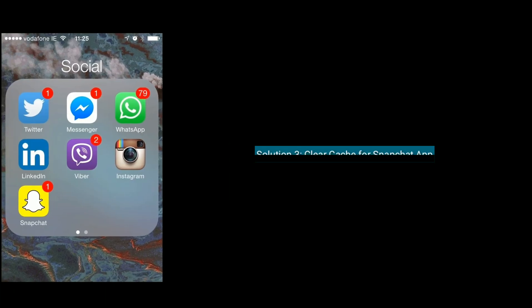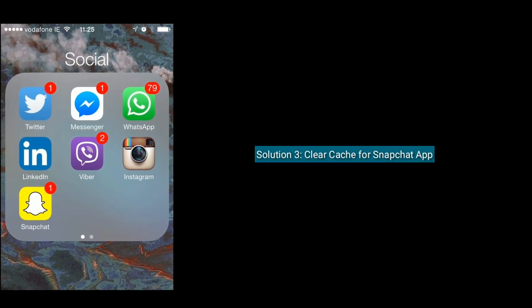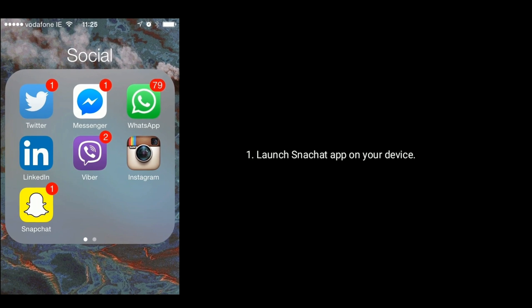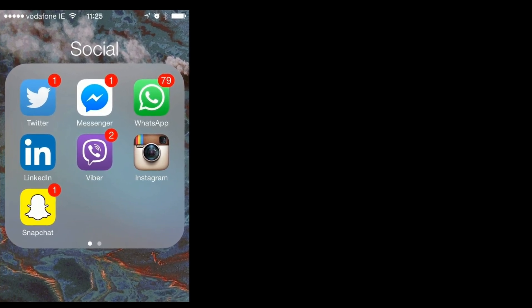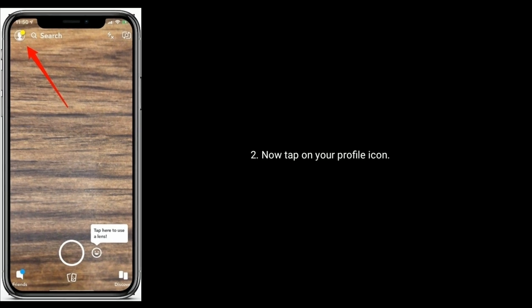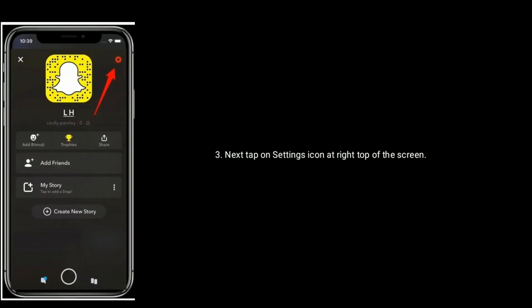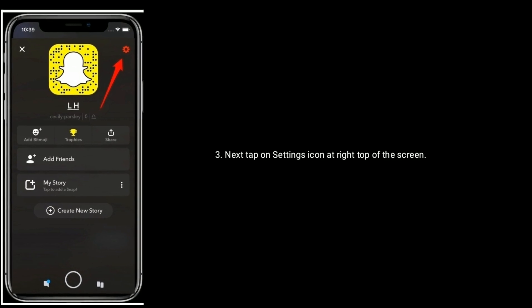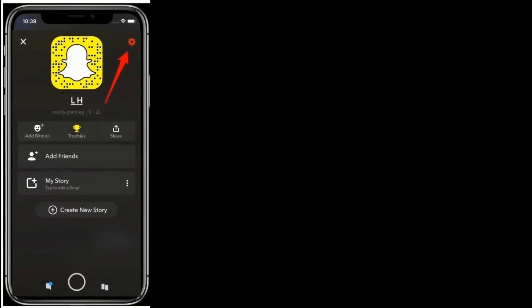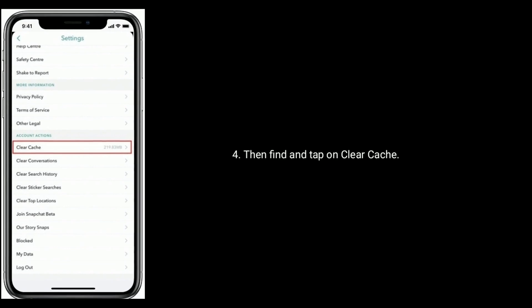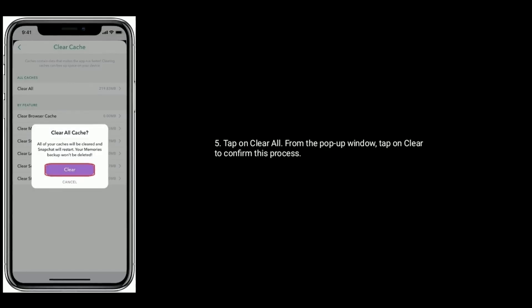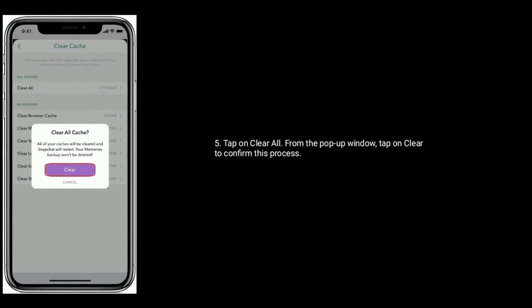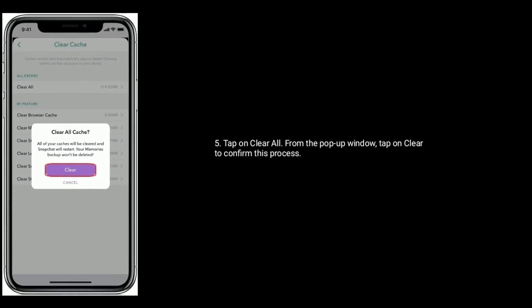Solution 3 is clear cache for Snapchat app. Now tap on your profile icon, next tap on Settings icon at right top of the screen. Then find and tap on Clear Cache. Tap on Clear All. From the popup window, tap on Clear to confirm this process.